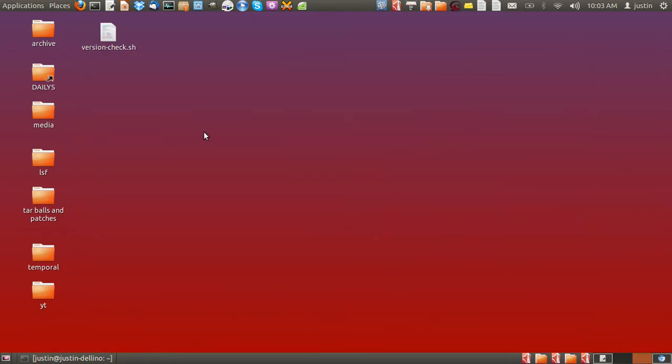G'day YouTube. This is just a quick video to show you how to change the ownership of a directory in Linux.